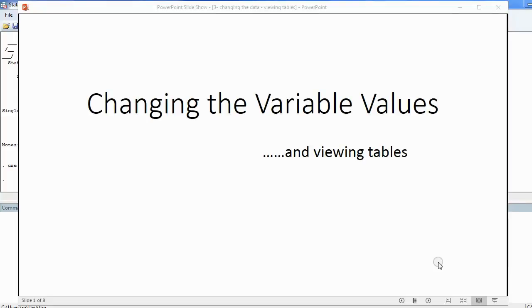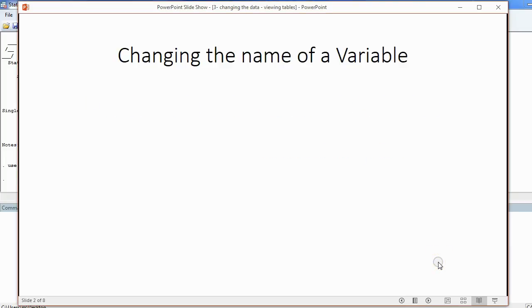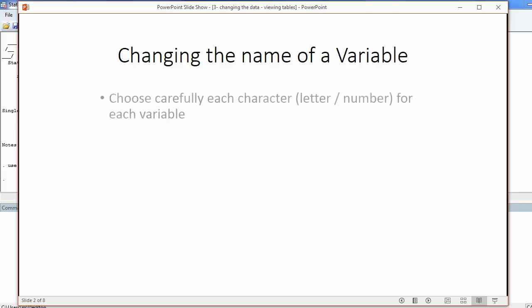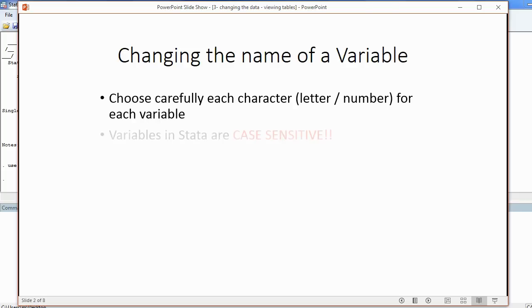And now we will learn how to change the variable names and values and view those results in a table. Changing the name of a variable is very easy, but there are three important things that you must remember. You must choose carefully each character for each variable, meaning each letter or each number that you're going to make part of the name. The reason that you have to be very careful is that variables in Stata are case sensitive.